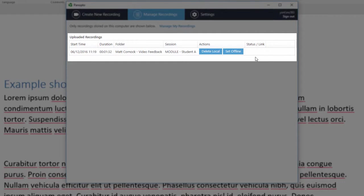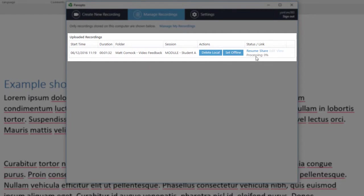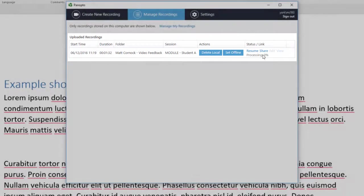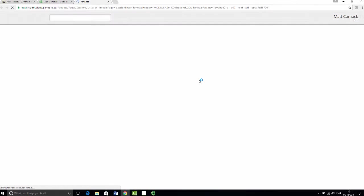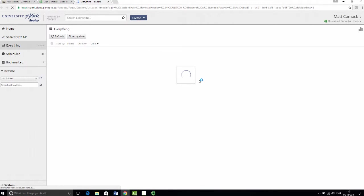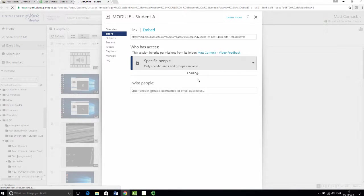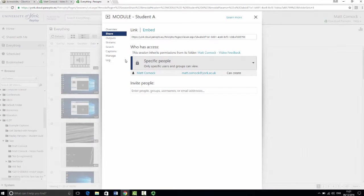After a few seconds it will start to process the recording and you can see that appearing on the right-hand side. As soon as that pops up you can go to the share settings, click on the share link for that recording. This will bring up the replay Panopto system and you'll be brought up with the share settings for that recording.